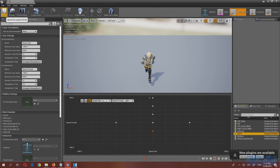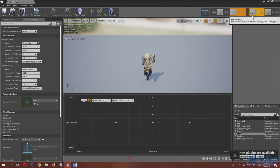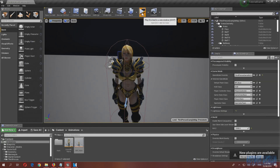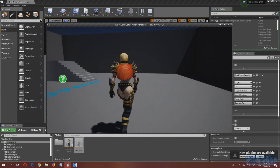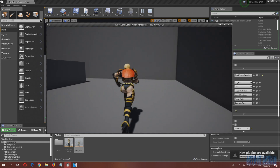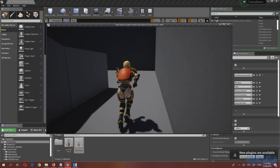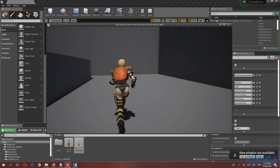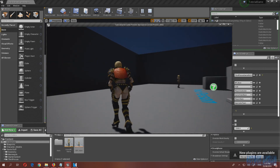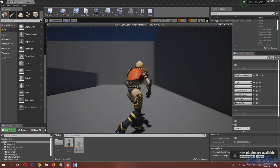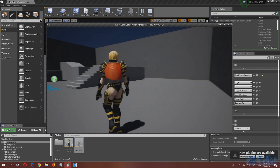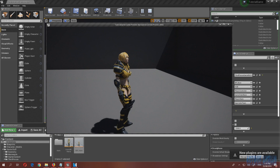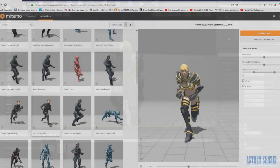That looks good — press sprint and she sprints, release and she stops. But there's a problem with turning: when you turn, the animation blends awkwardly with the sprint animation. I'm going to fix that now.